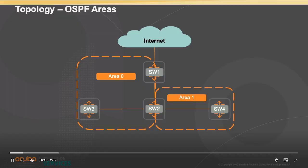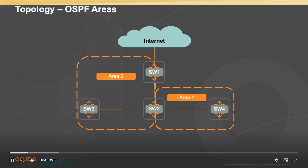For our OSPF configuration, we will create just one process and two areas. Area 0 between switches 1, 2, and 3, and area 1 between switch 2 and switch 4. Switch 1 will act as Autonomous System Border Router, and switch 2 will act as Area Border Router between areas 0 and 1.